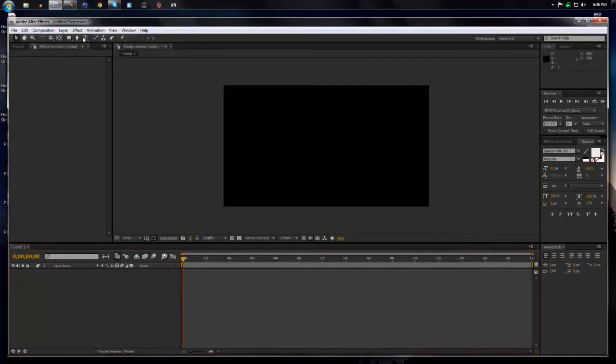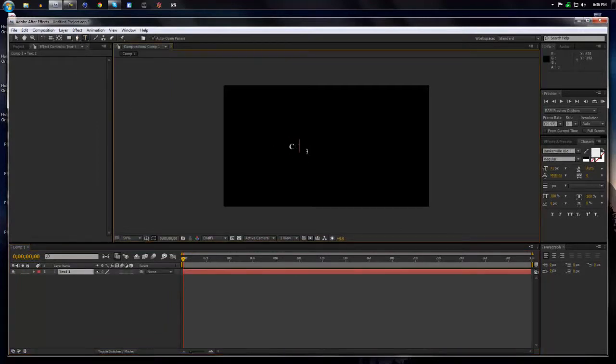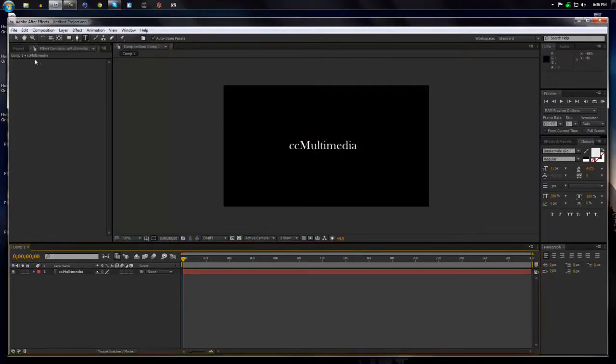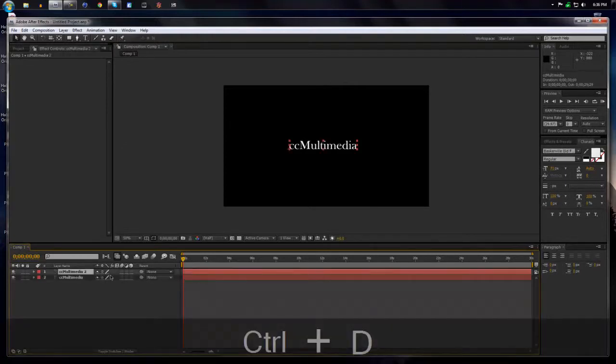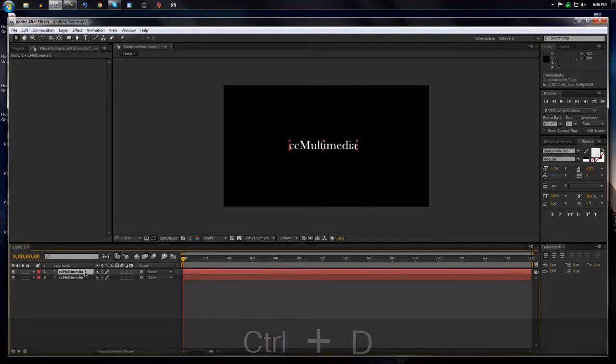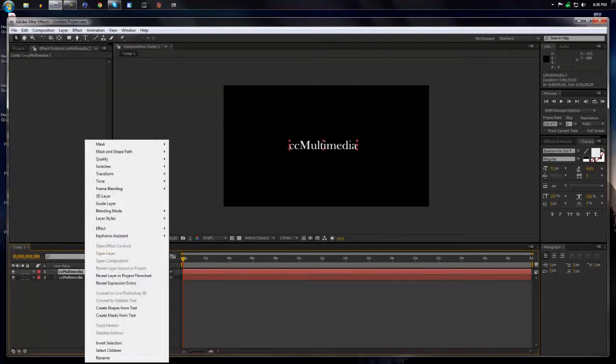So I'm just going to type up something such as CC Multimedia. Looks fine. And then what we're going to do is hit Control D, which will make a duplicate copy, and for right now we're going to rename this bottom.